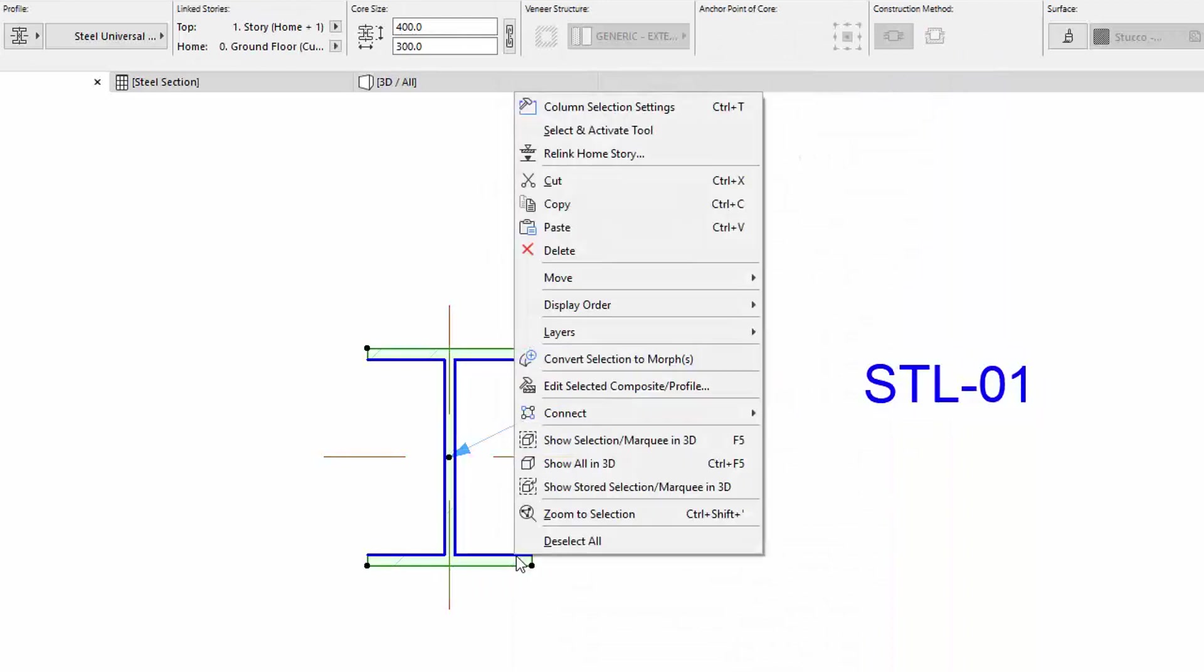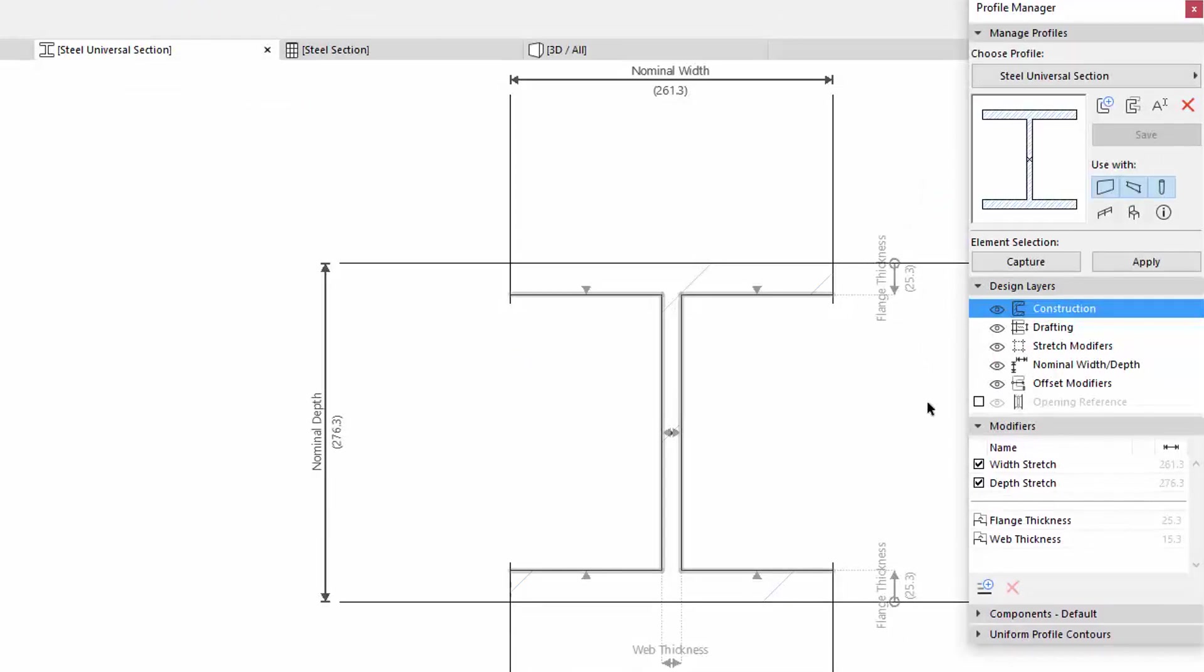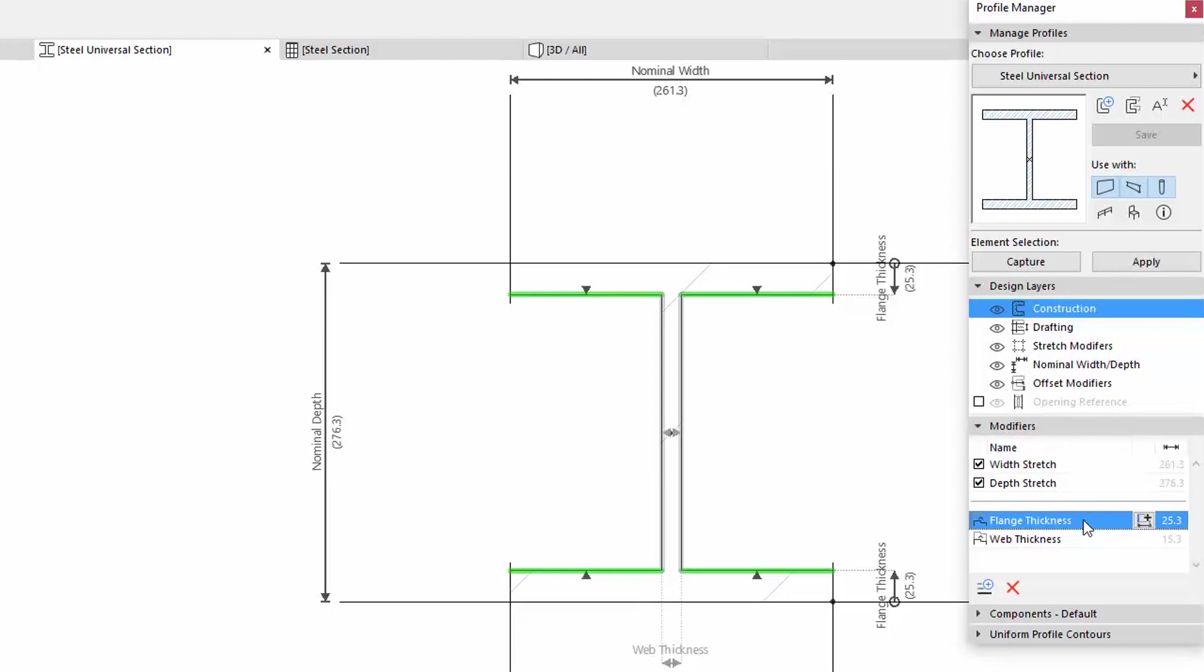Select the Element, then right-click to open the Profile Manager. Here you can see on the Modifiers panel which Stretch and Offset Modifiers have been set and defined for the selected Profile.